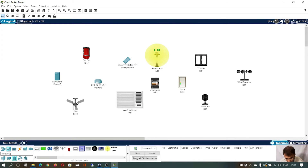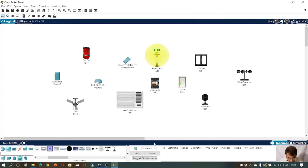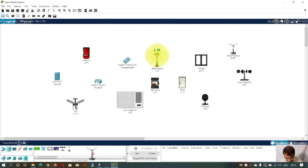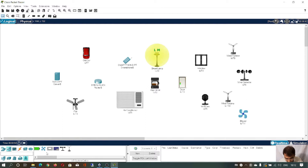Next we have industrial automation. You can implement this. Here we have a wind turbine, and similar components are also available for industrial automation. Then we have a smart grid, where we also have a wind turbine and many other components, sensors, and all. These are some components available for a smart grid.